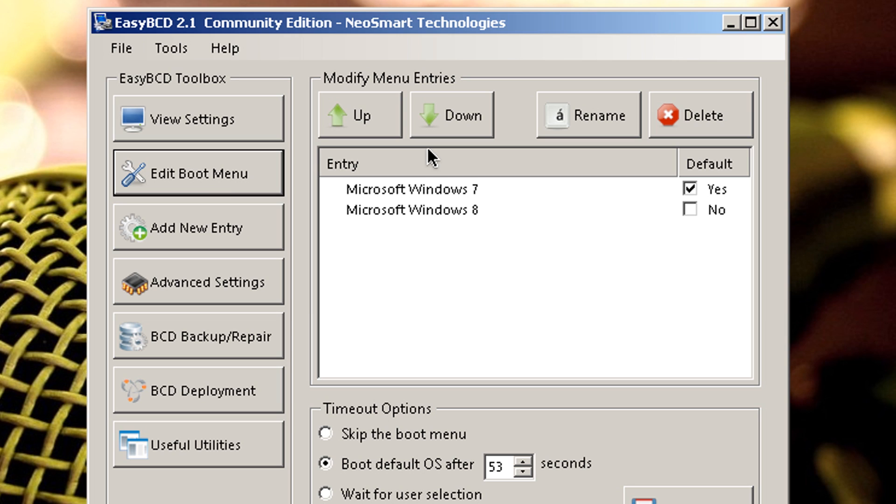And what I had to do, I deleted both of these, re-added the entries manually and just renamed them accordingly. Don't worry if that's what's happening to you. I'm going to show you right now how to fix that.